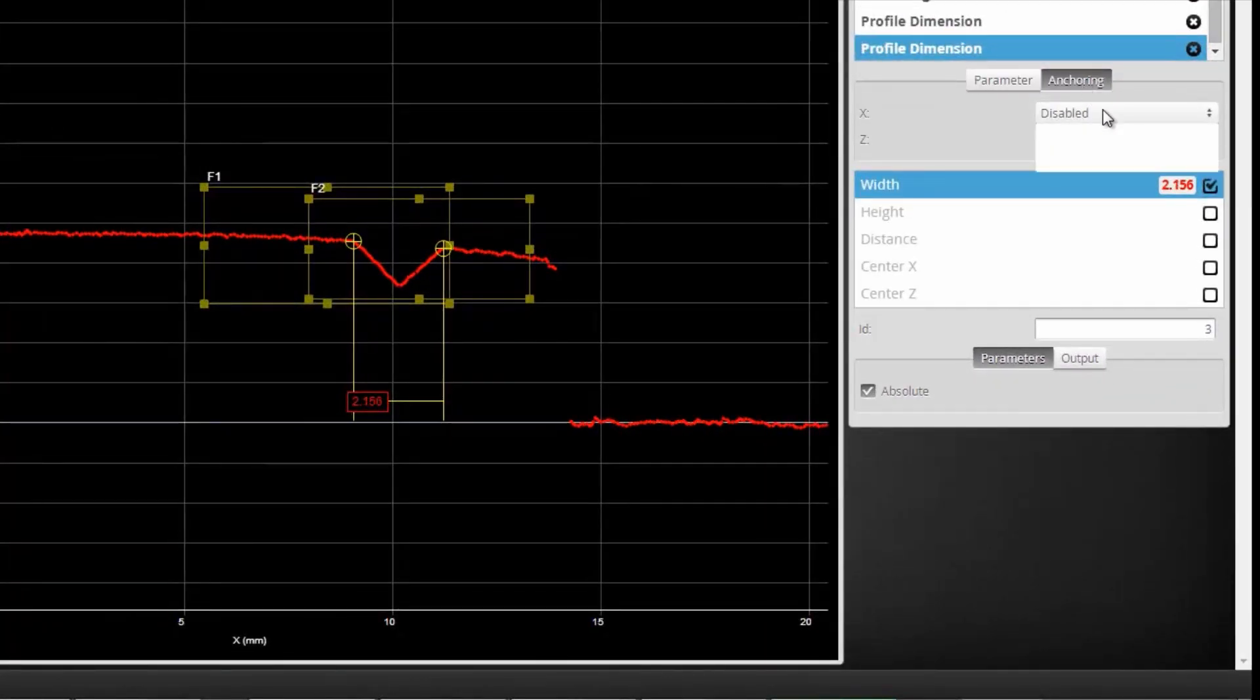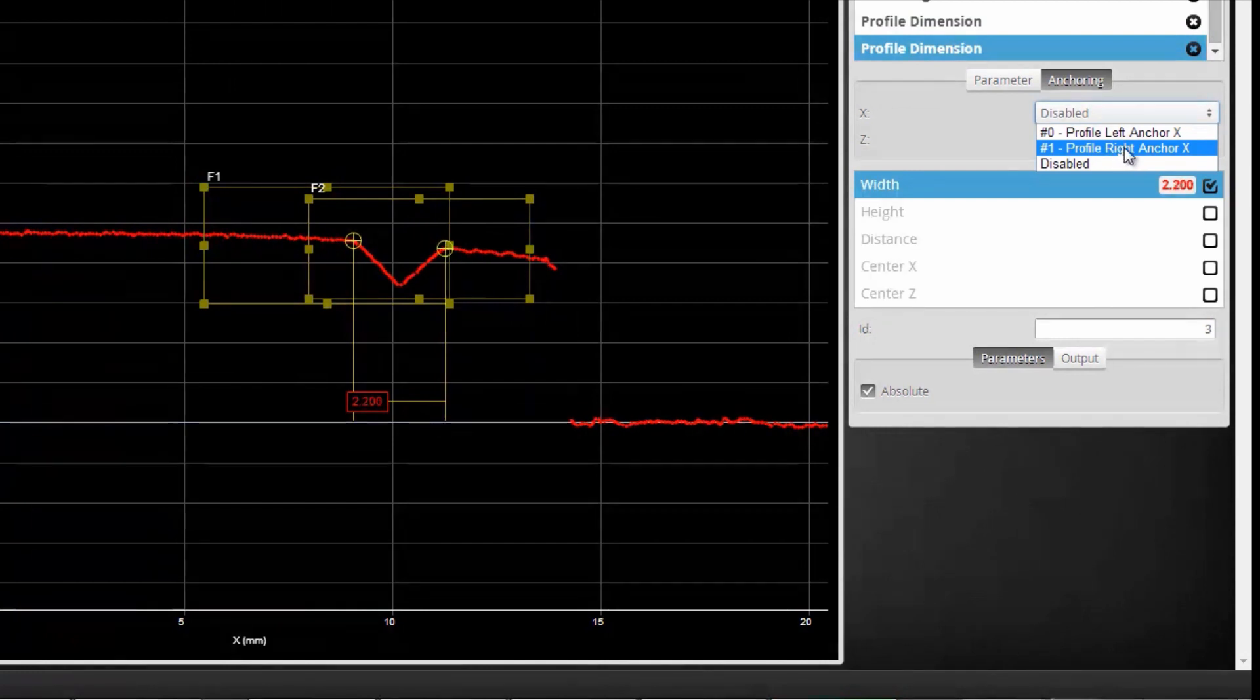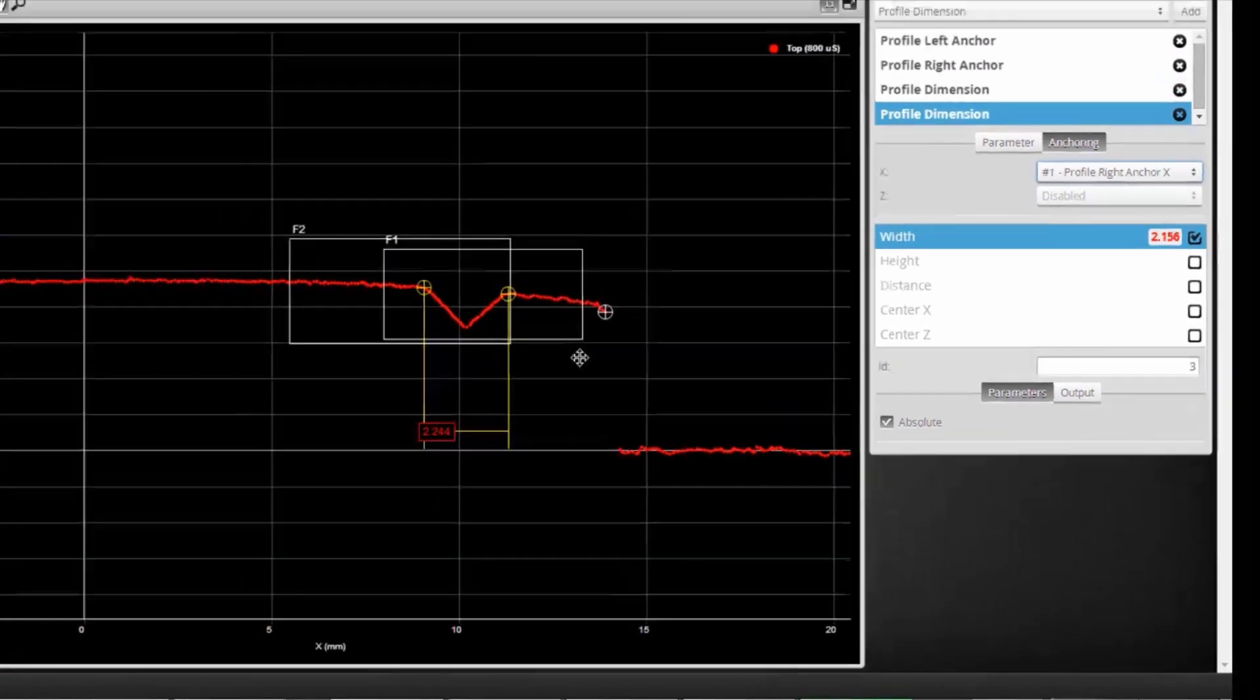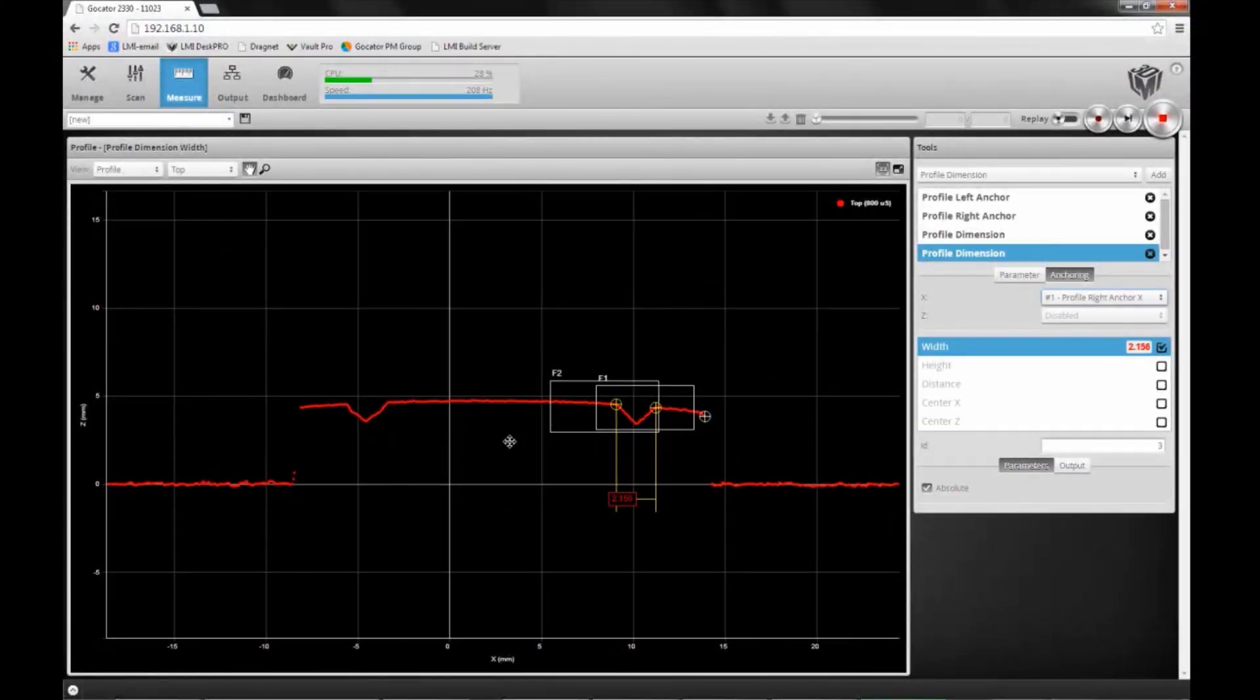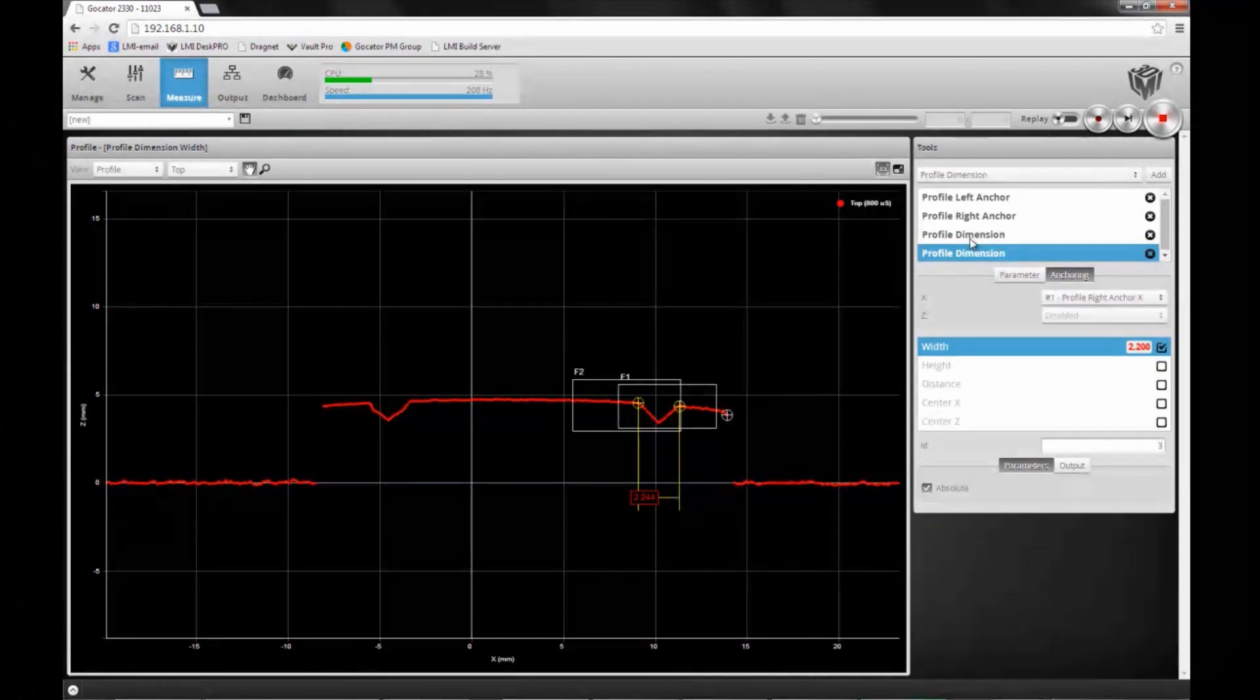Now I enable anchoring for this as well, but I'm going to anchor to the right side of the rubber strip. Now you can see that I have my two measurements anchored.